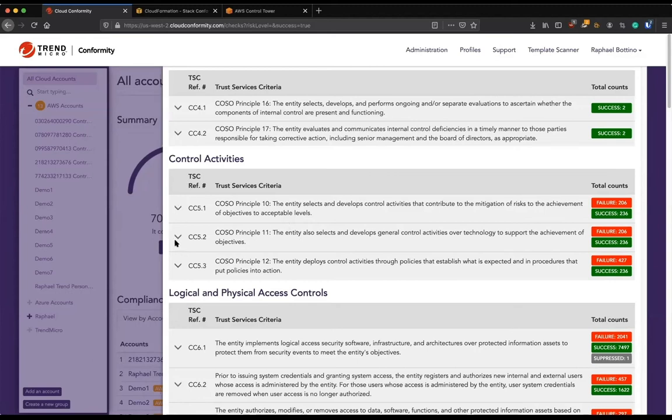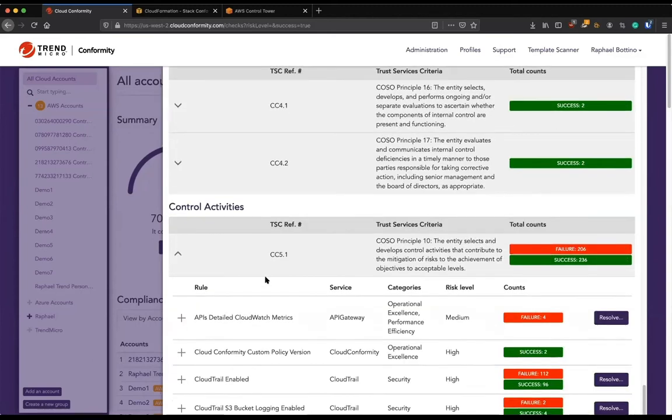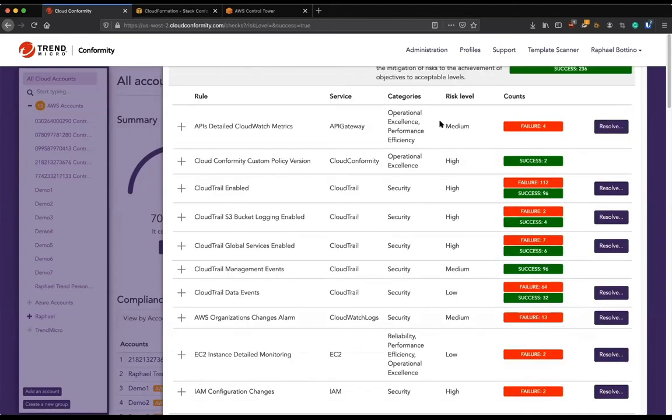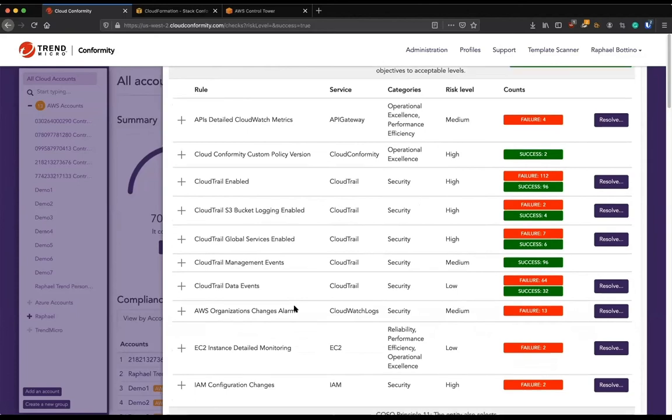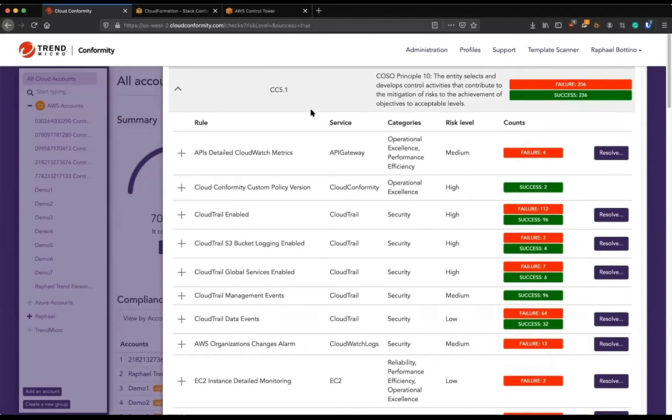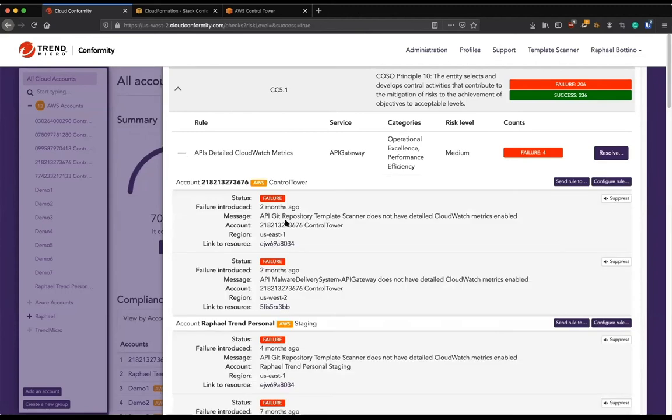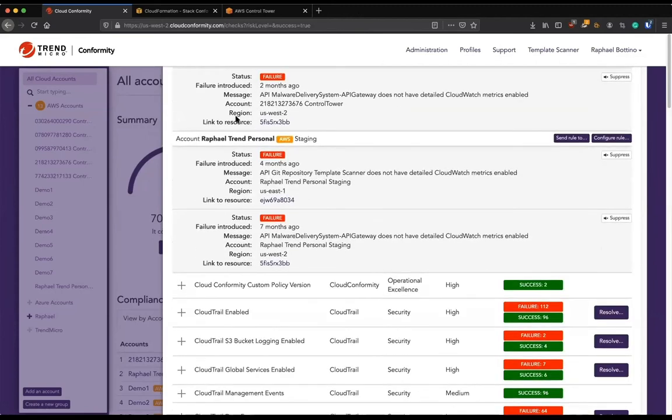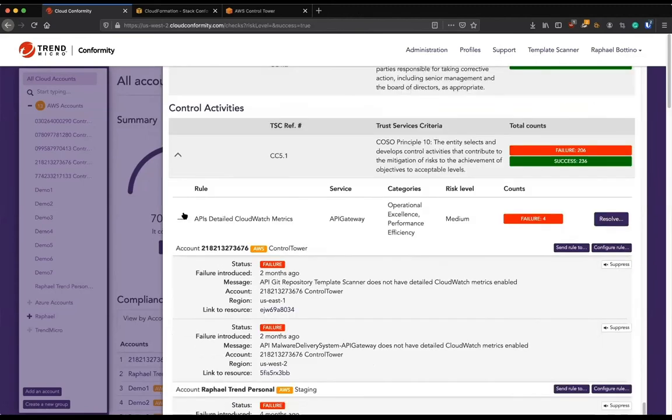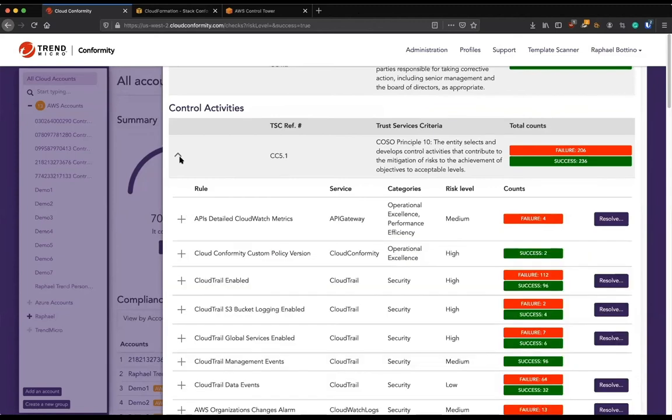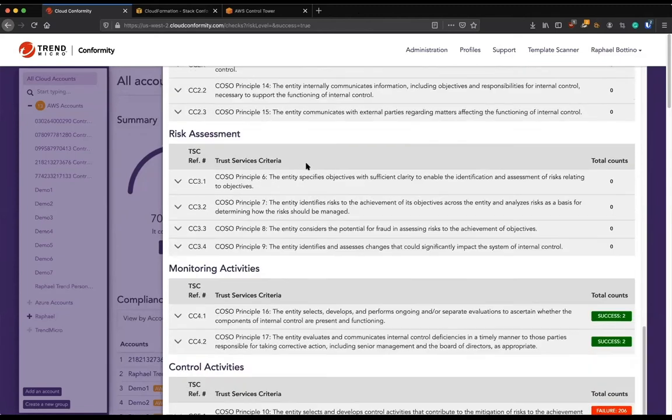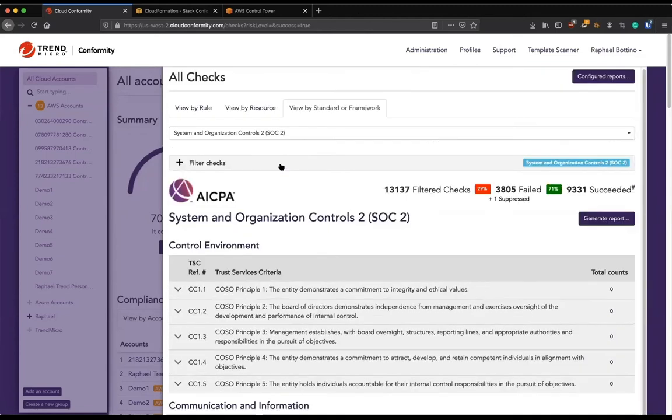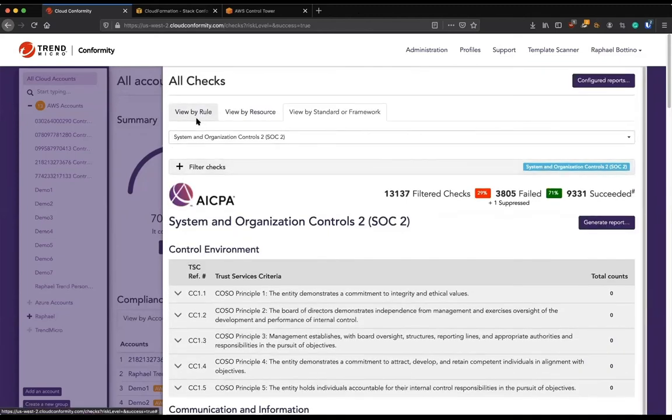And you can always click here to see exactly which checks are being made against this criteria. And then even deeper and see exactly what is going on and in which account. So really, really, really useful information.